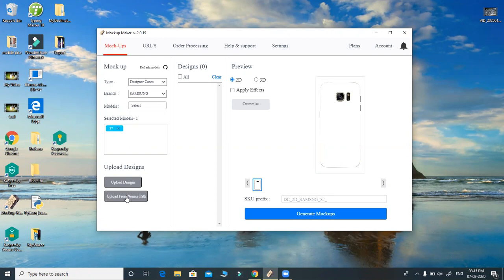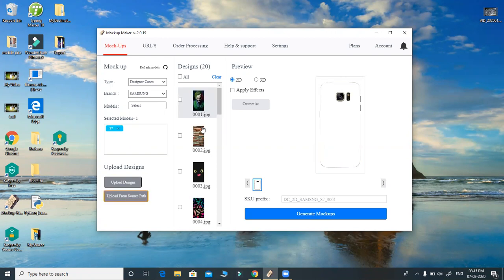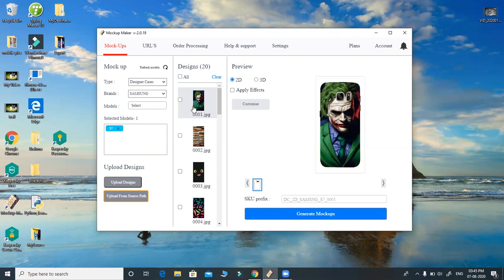You can choose where your images are saved. Let me load all my images from one of my folders — that is 'source' — where all my designs are available. And I can simply select designer case 2D or 3D here.